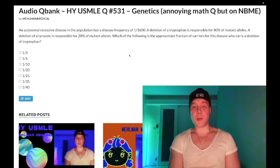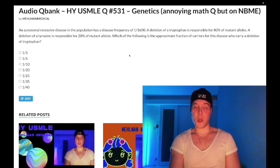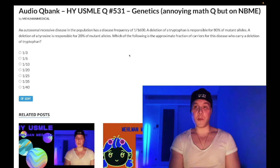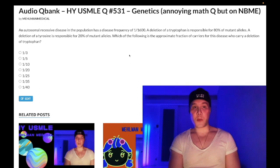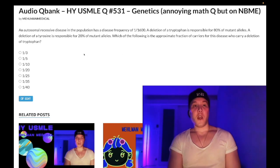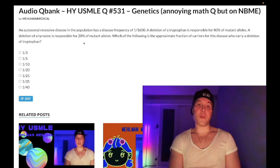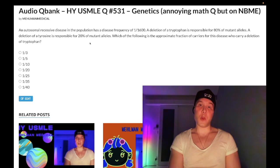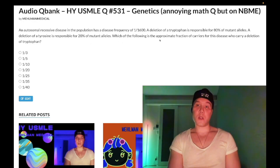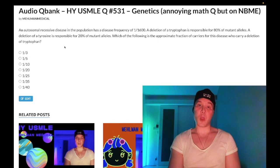An autosomal recessive disease in the population has a disease frequency of 1 over 1600. A deletion of a tryptophan is responsible for 80% of mutant alleles, and a deletion of a tyrosine is responsible for 20% of mutant alleles. Which of the following is the approximate fraction of carriers for this disease who carry the deletion of tryptophan?